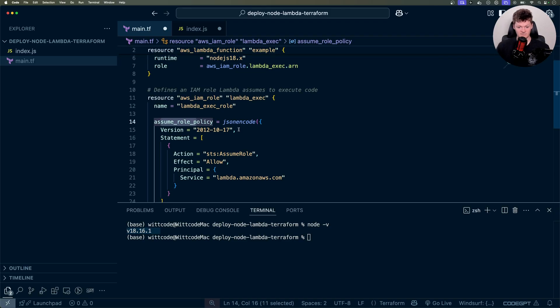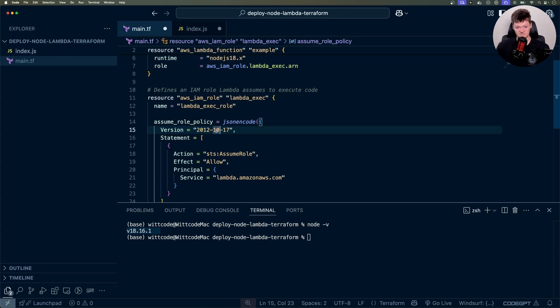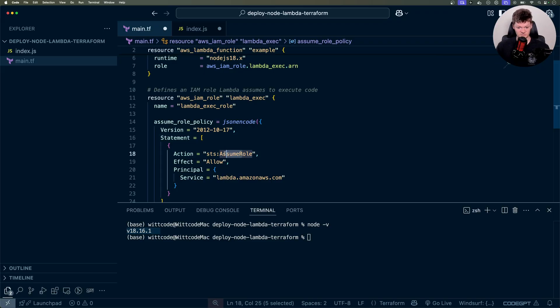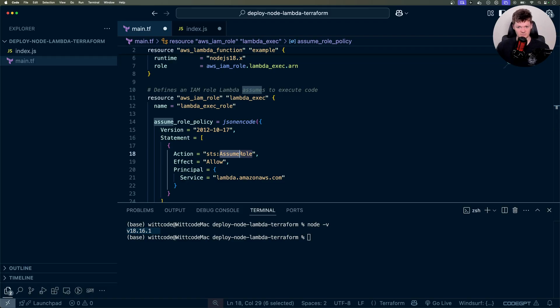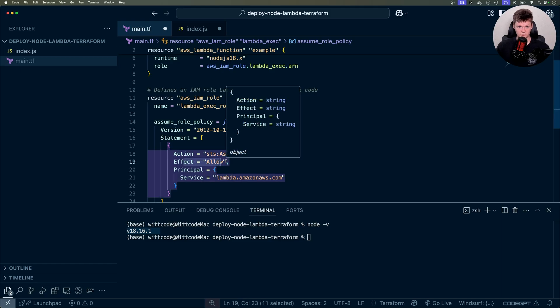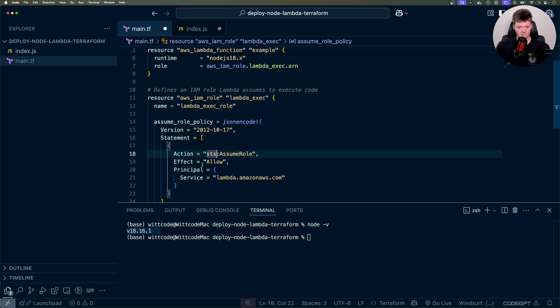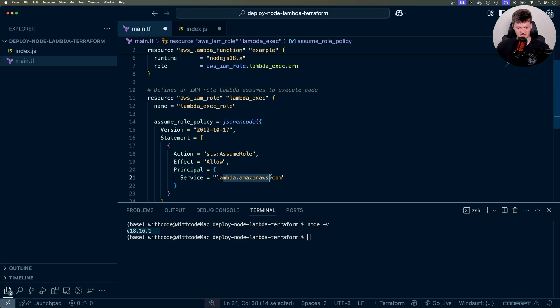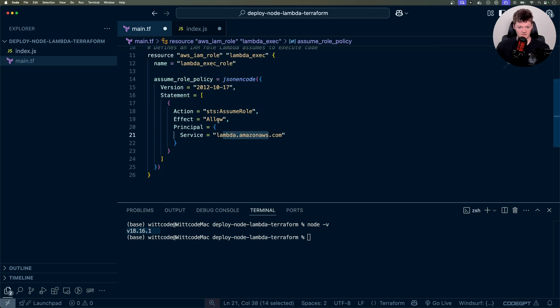And what it tells AWS is essentially that this IAM role is allowed to be assumed by the AWS Lambda. So more in depth, we have our version, which is October 17th, 2012, which I think is pretty standard. Then we have this statement, which is an array of statements. And the first one is an action, which we set to assume role. And what this assume role right here does is it allows another AWS service, like a Lambda, to become this role. Then we have the effect, which is allow. So we're allowing it. The principle specifies who is allowed to assume the role. And in this case, it's the Lambda itself, which we identify by the service name, which is Lambda AmazonAWS.com.